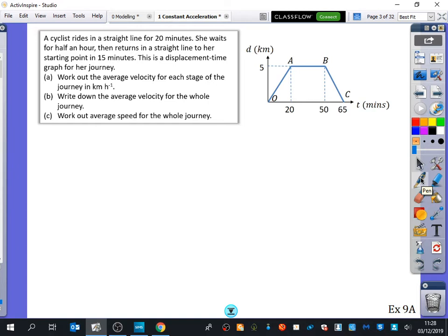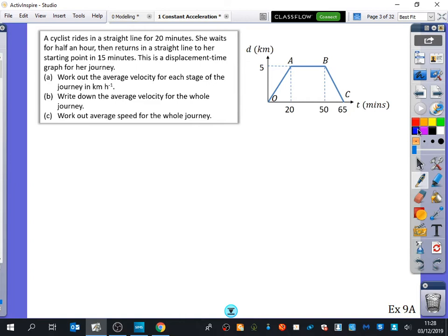Let's look at an example — this should feel pretty familiar from GCSE. A cyclist rides in a straight line for 20 minutes. She waits for half an hour, then returns in a straight line to her starting point in 15 minutes. This is a displacement-time graph for her journey. In those 20 minutes, it looks like she's gone five kilometres. She waits for half an hour, taking us to 50 minutes, and then she cycles back in 15 minutes.